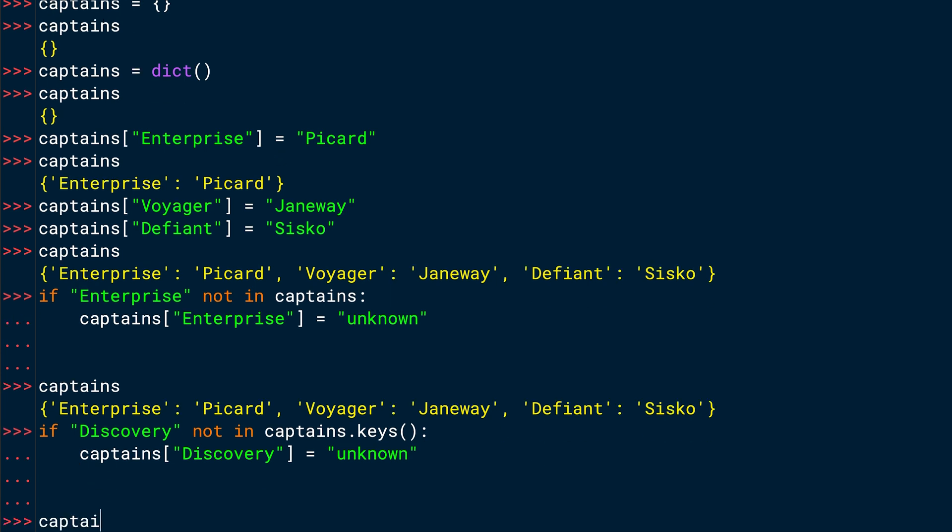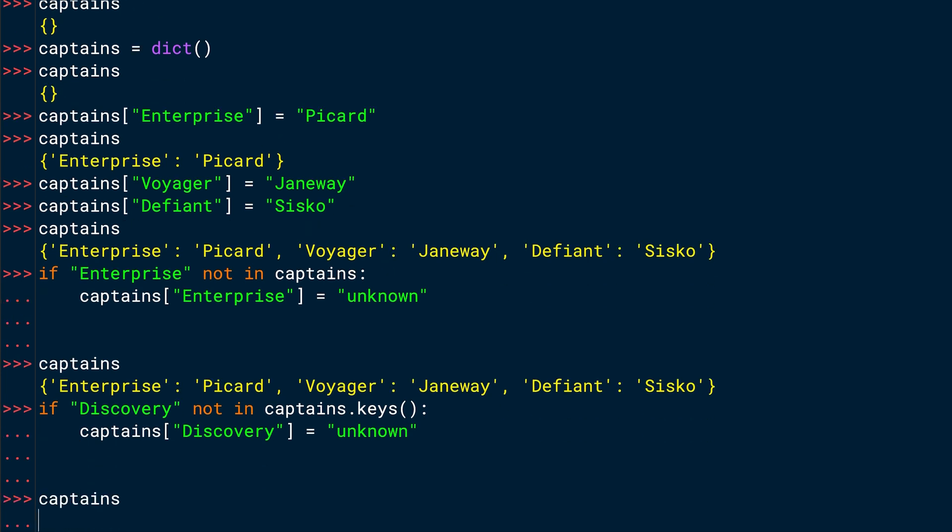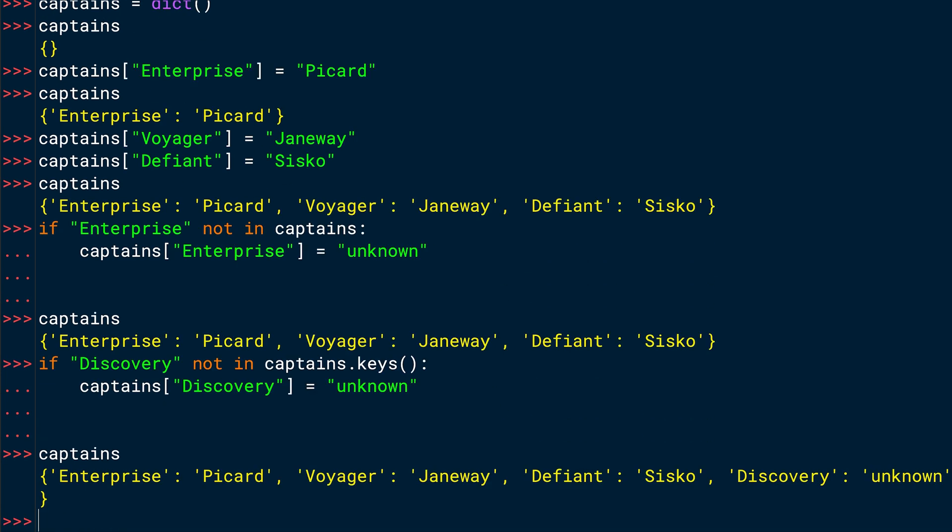Again, let's check how captains looks. And now you can see that discovery was added to the dictionary with the value unknown. Generally, you might use the first variant. There is a subtle difference between it which shouldn't bother you that much right now. But just so you know, there are different ways of doing it. Both are fine. For now, I prefer the first one, but it's up to you.